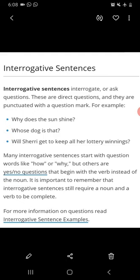Next is interrogative sentences — it means questions. Interrogative sentences interrogate or ask questions. These are direct questions and they are punctuated with a question mark. For example: 'Why does the sun shine?' 'Whose dog is that?' 'Will Sherry get to keep all her lottery winnings?' Many interrogative sentences start with question words like 'how' or 'why,' but others are yes/no questions that begin with a verb instead of a noun.